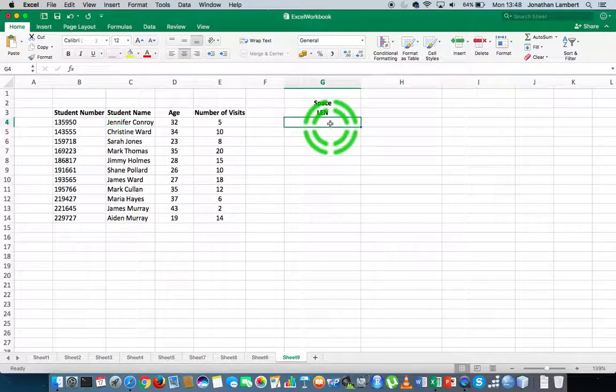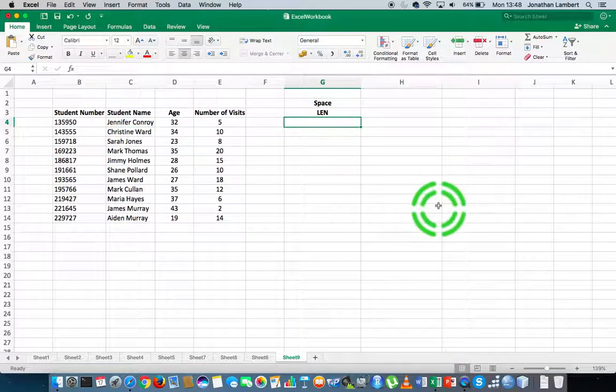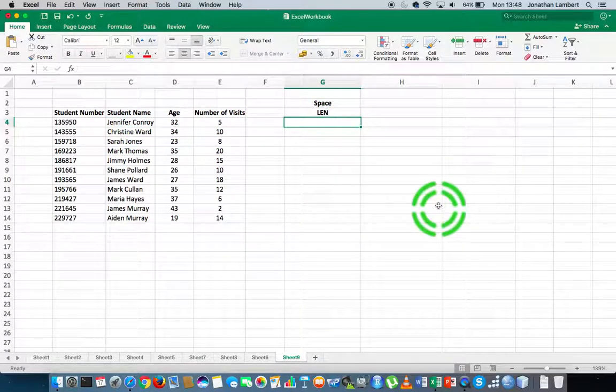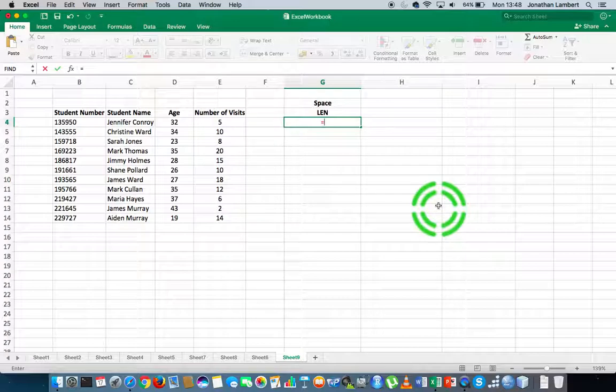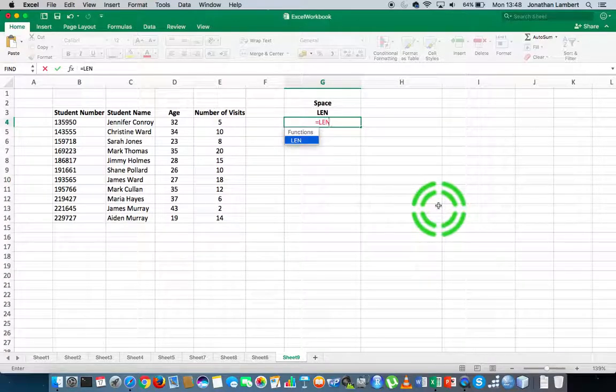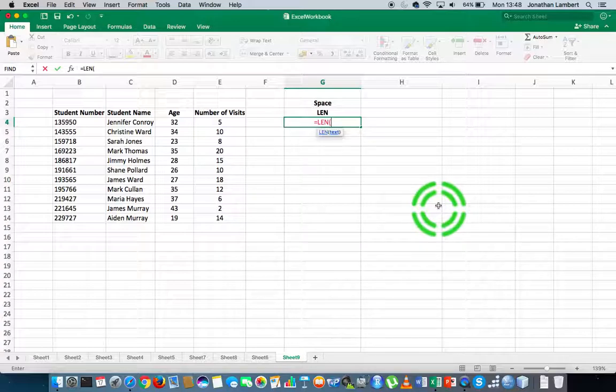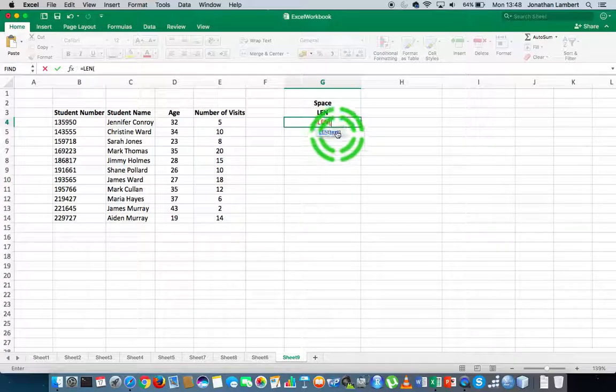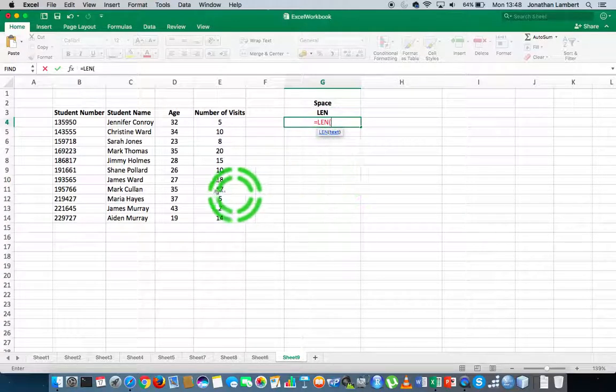What I'm going to do is, once again, go into function mode. I hit equals, followed by the name of the function, which is LEN, L-E-N, followed by an open round brace. You can see it says put in the text that you'd like to calculate the length of.